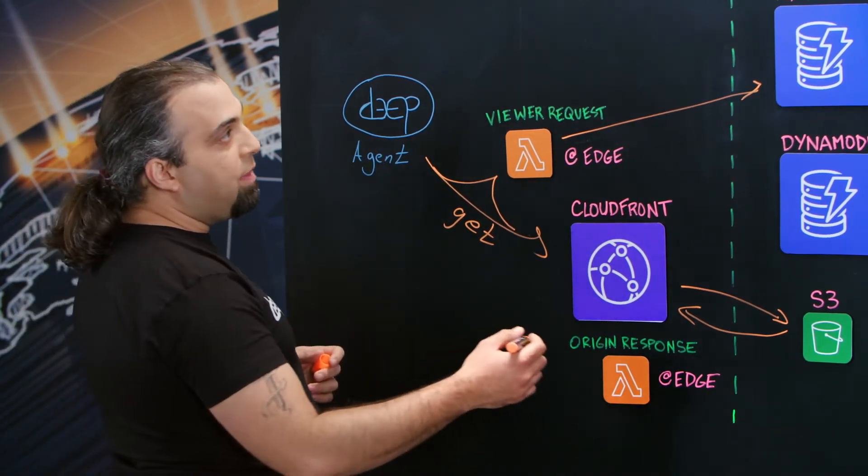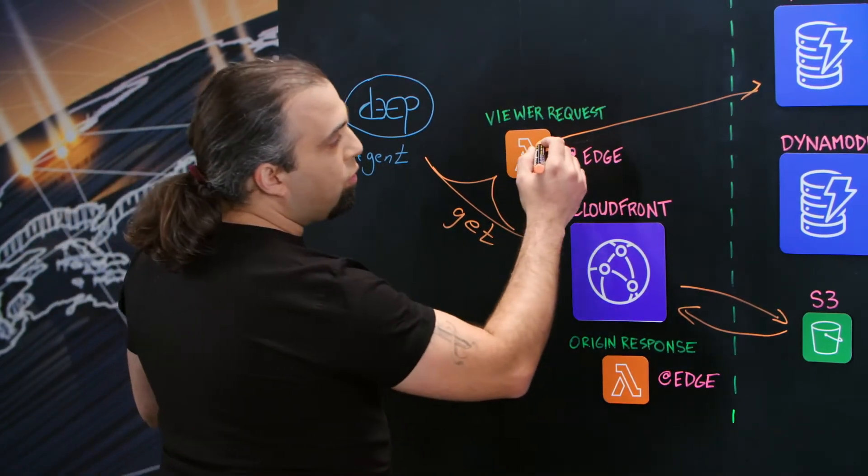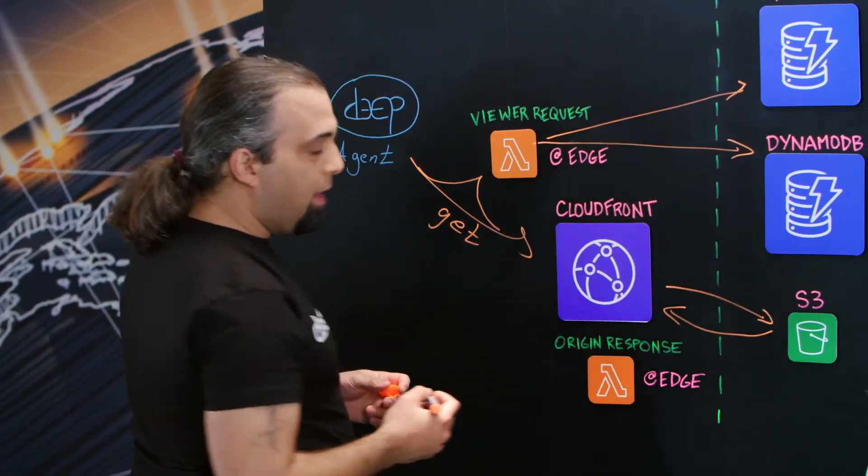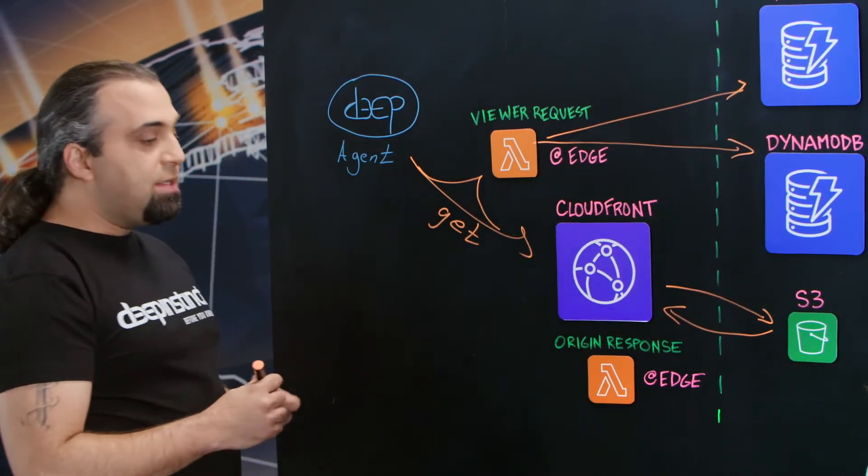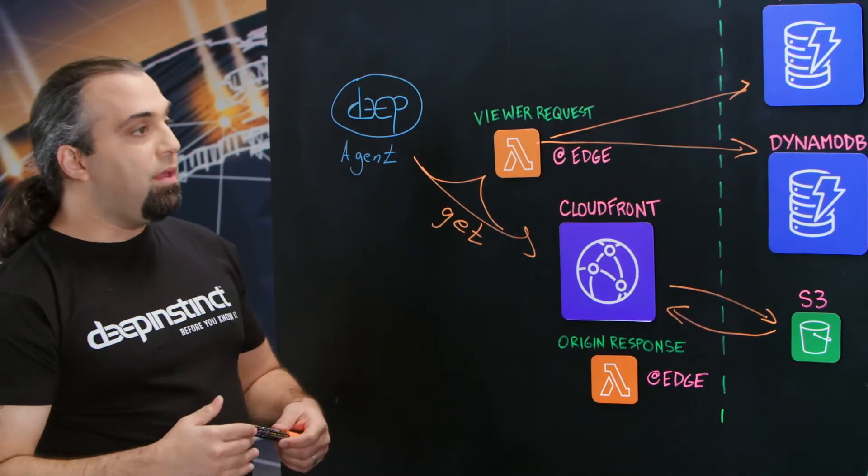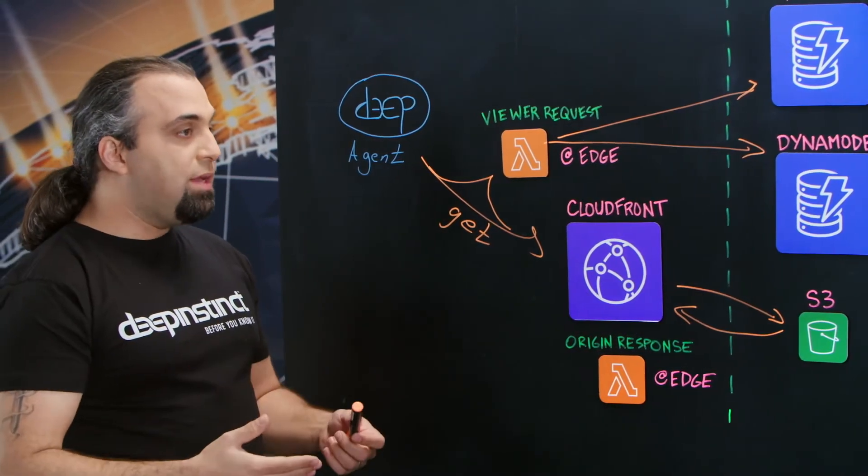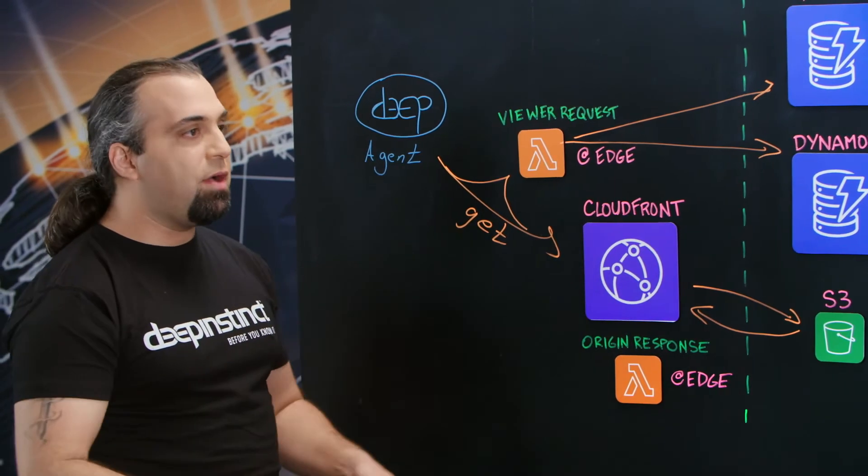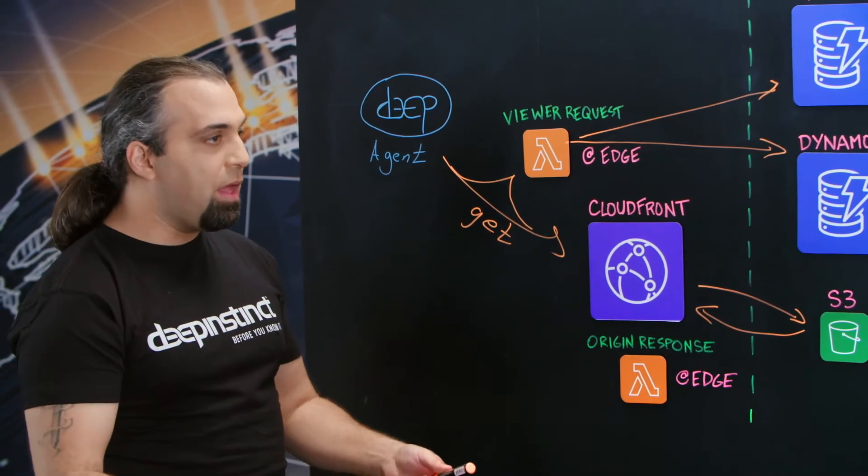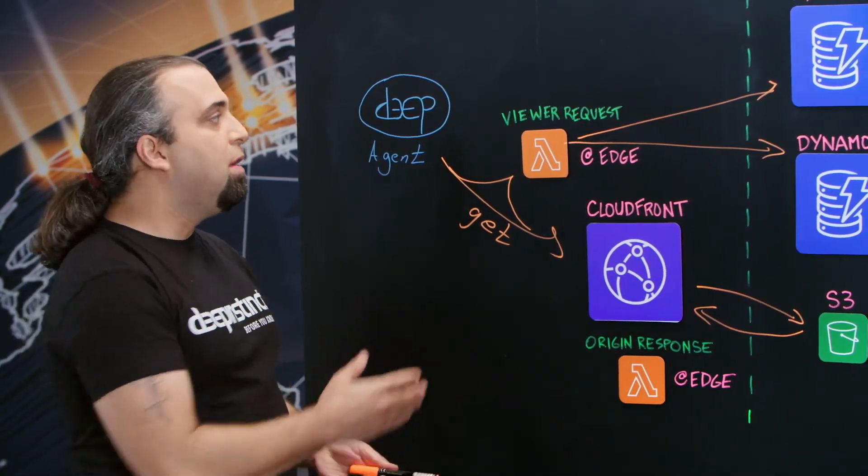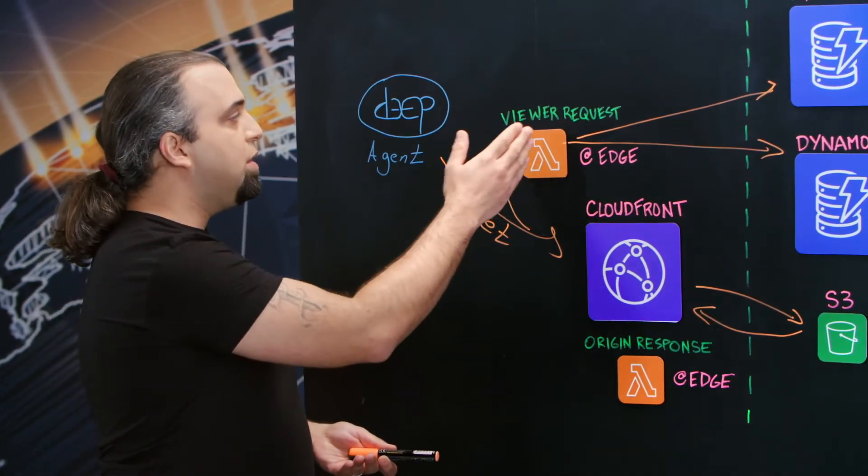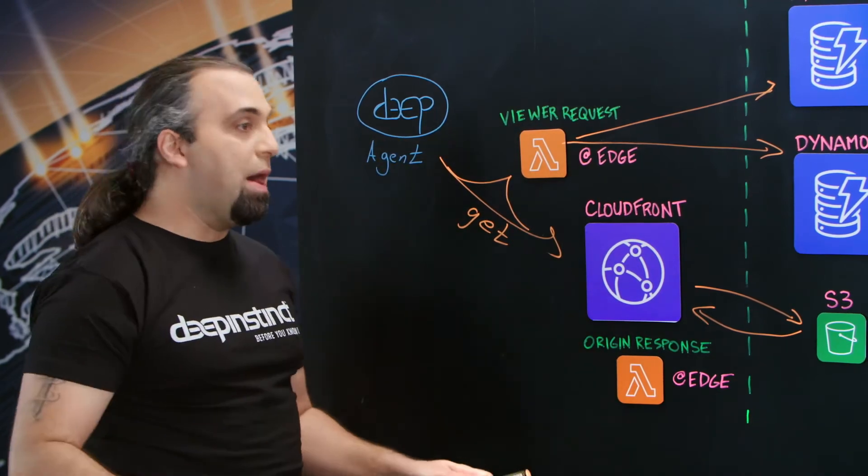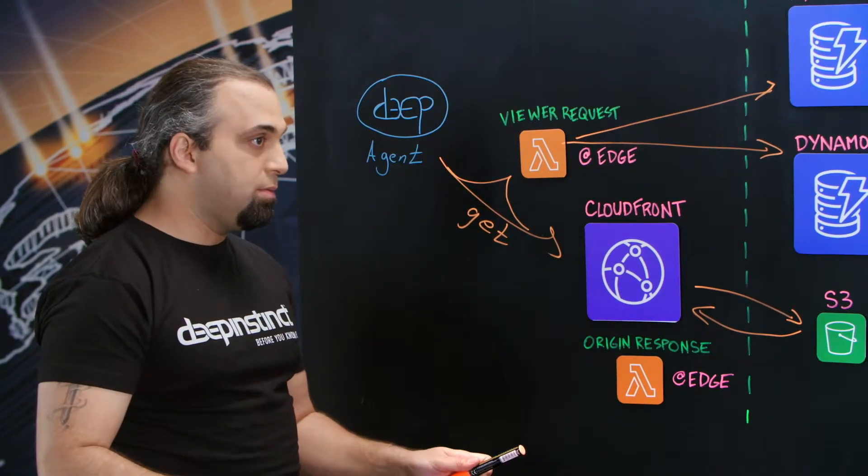Log anything to another DynamoDB, and then see if the request became, for example, 10,000, 100,000, and then stop it. Use the viewer request to respond to the agent. There is no update right now.